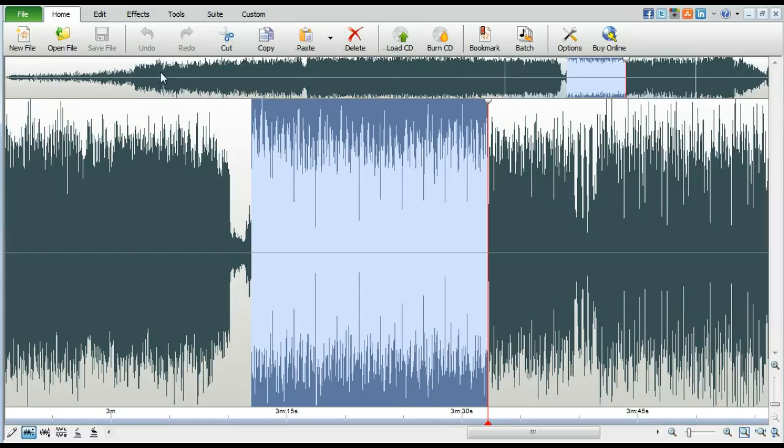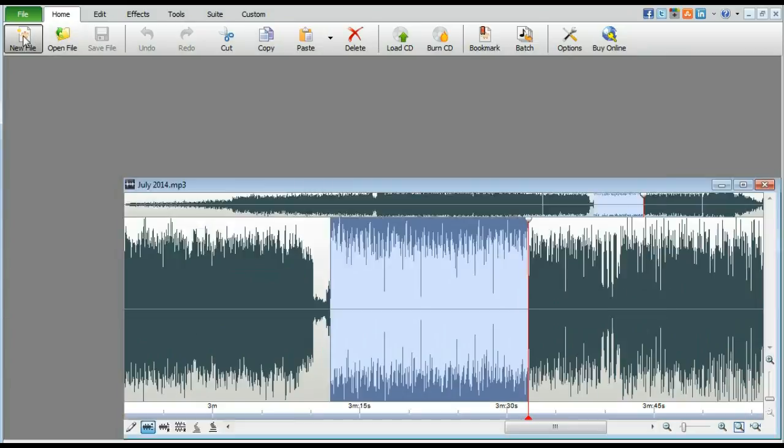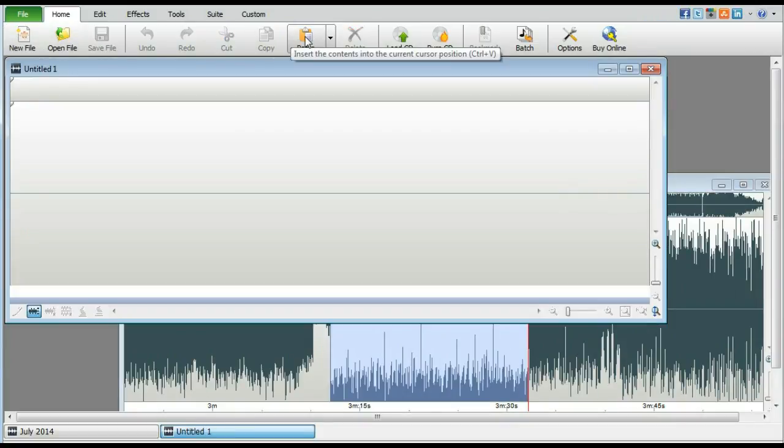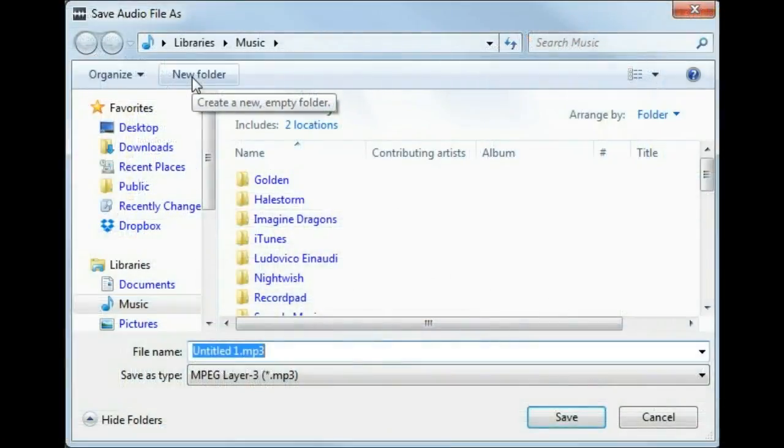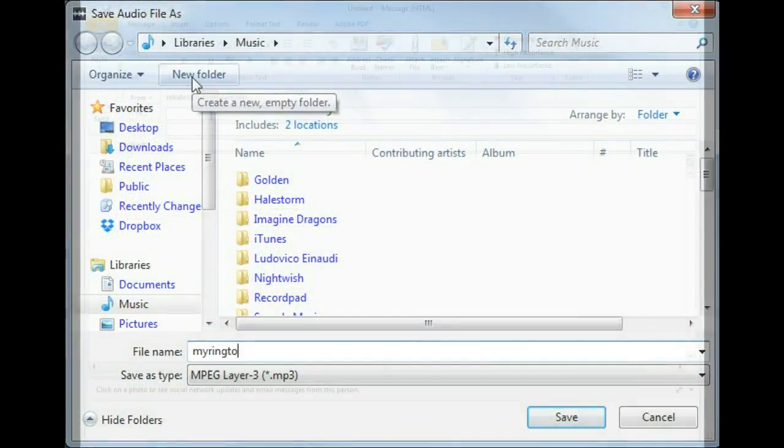Finally, copy it to a new file and save your new ringtone. Make sure that you save as an MP3 file.